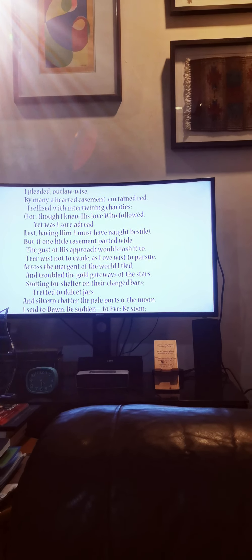With thy young sky blossoms, heap me over from this tremendous lover. Float thy vague veil about me, lest he see. I tempted all his servitors, but to find my own betrayal in their constancy, in faith to him their fickleness to me, their traitorous trueness and their loyal deceit.